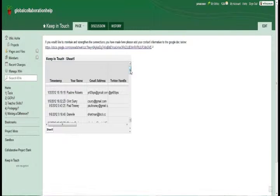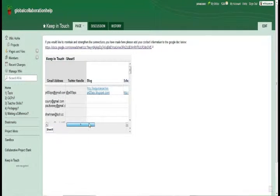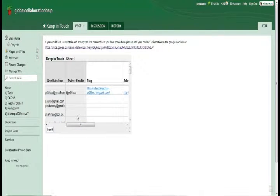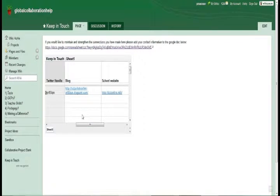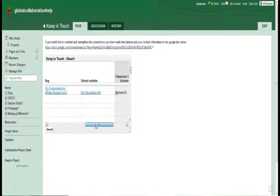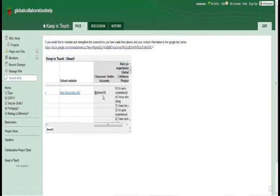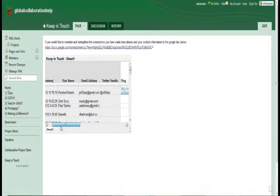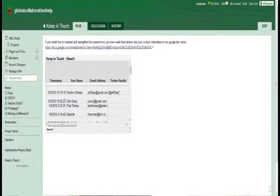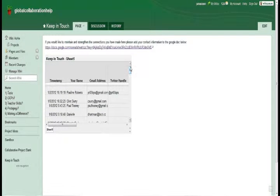This is the original spreadsheet linked to the form you filled in on the first day of the course. We've added some extra columns — we'd really like to get as many people's Twitter handles as possible. If you have a blog, it would be great to get your blog address, your school website, and if you have a classroom Twitter account, you could also put that in there, so we can use that information to start connecting and collaborating.